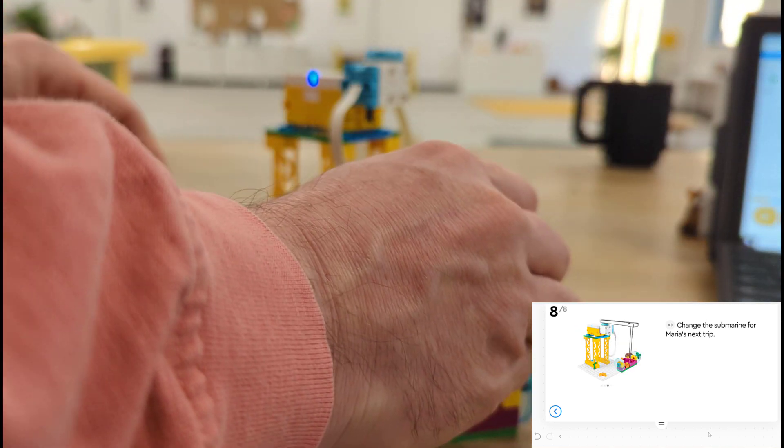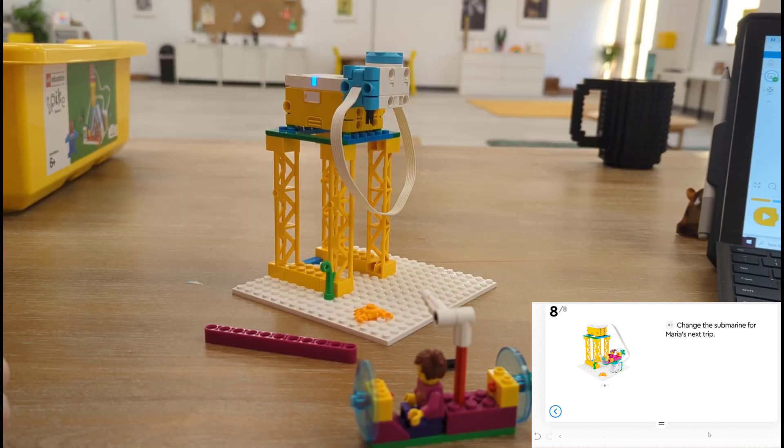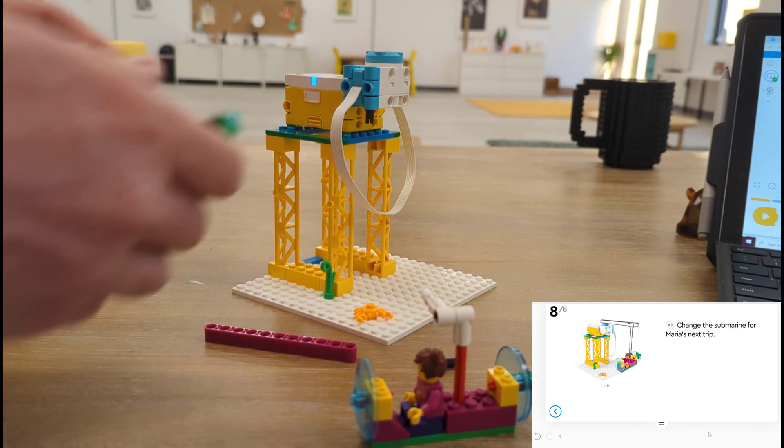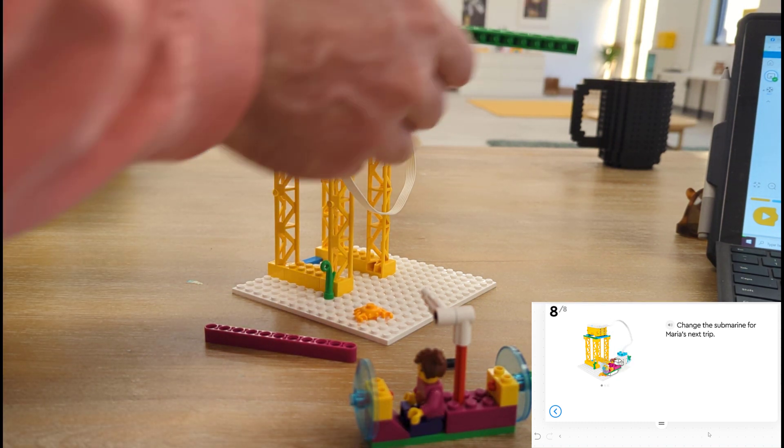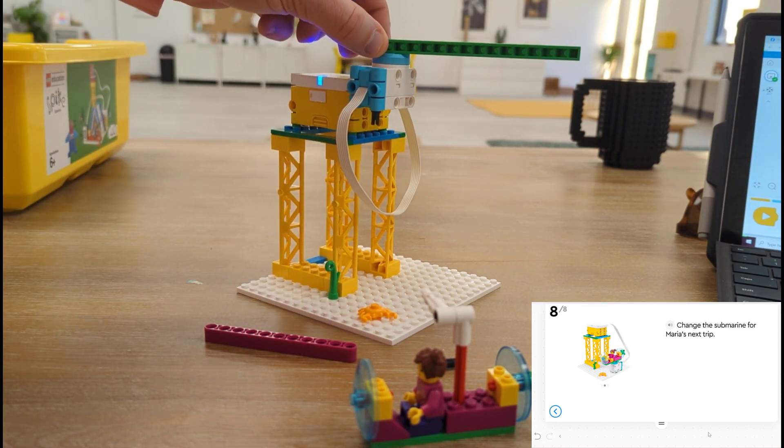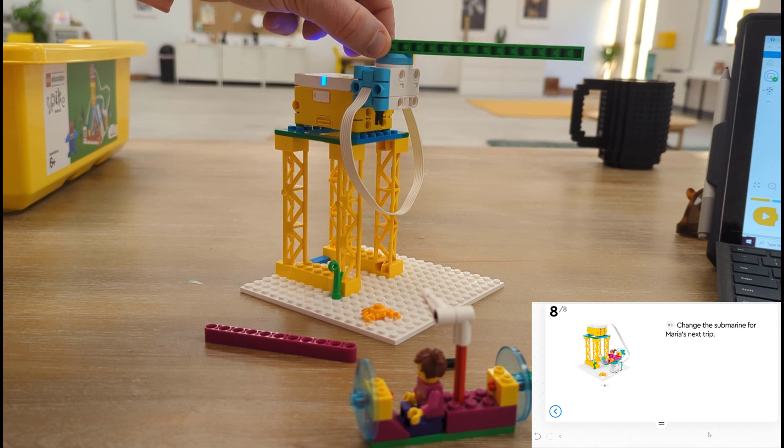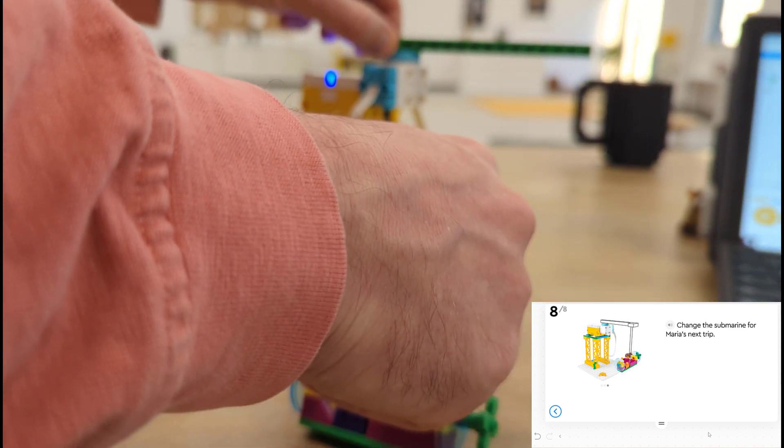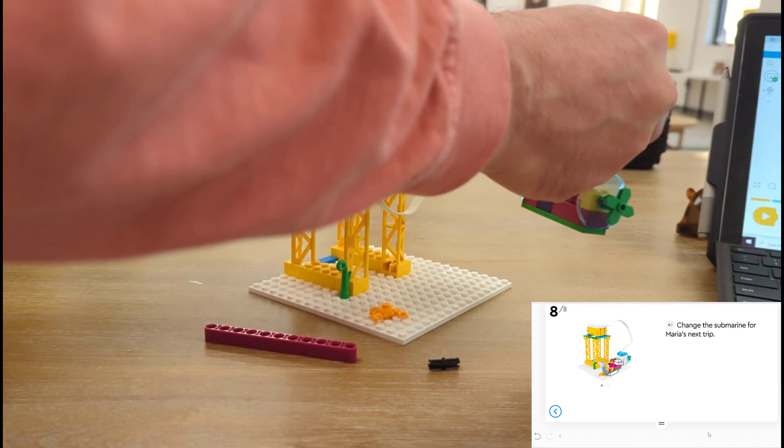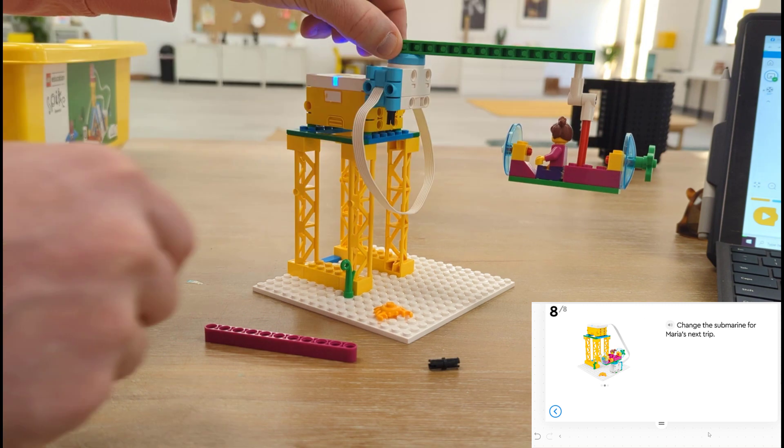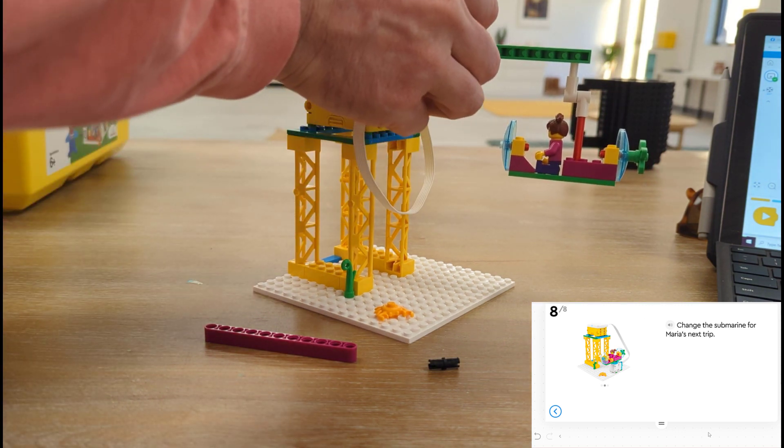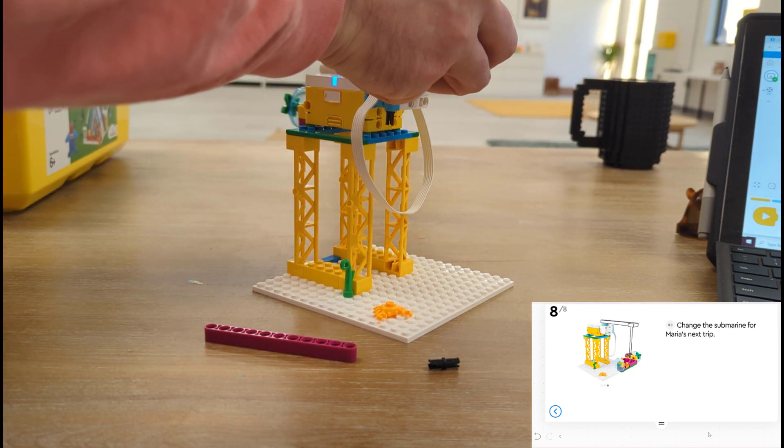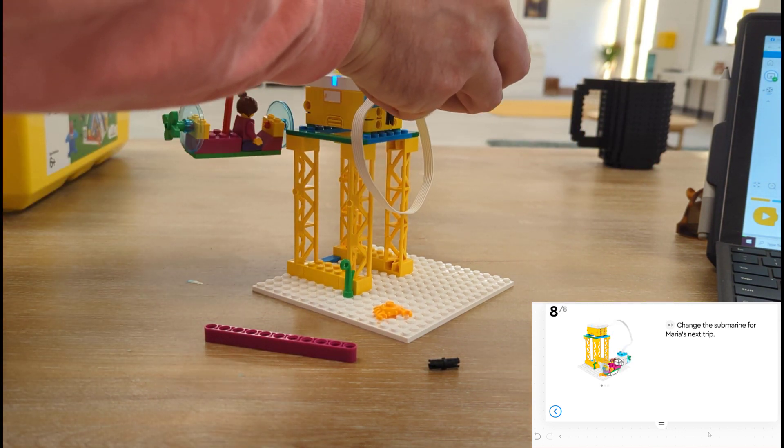And so what we'll do is find a slightly longer beam and plug Maria into the top. And then let's see, will this work? Will it be long enough to go all the way around? Yeah, that should work.